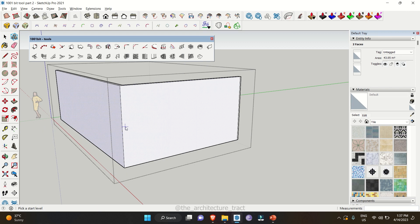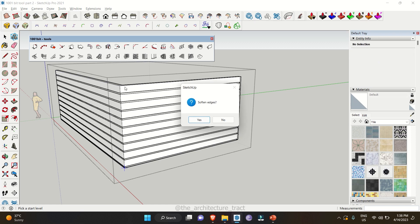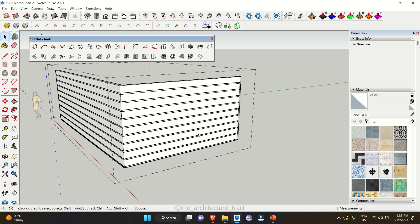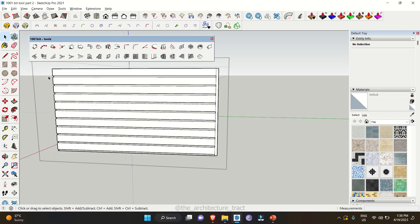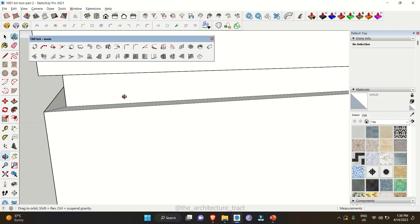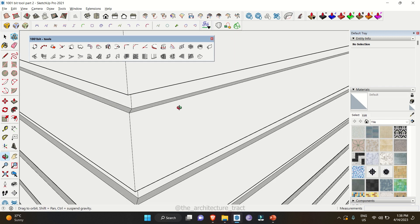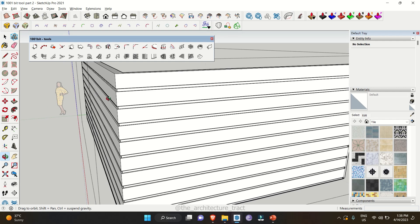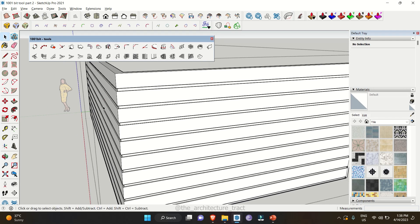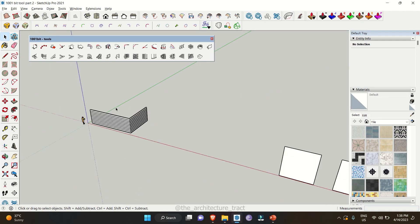Click on 'Create Grooves', then click a start point and it has automatically made all the grooves. We don't need softened edges, so click No. When you zoom in, you can see it has already made the grooves for us. It's a pretty useful extension and it saves a lot of time.